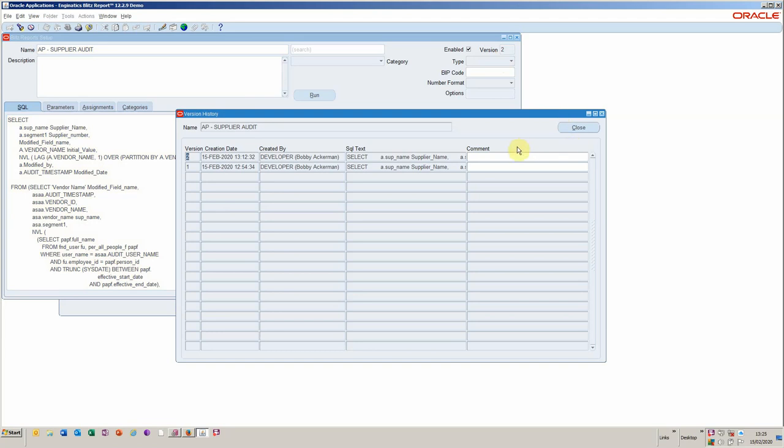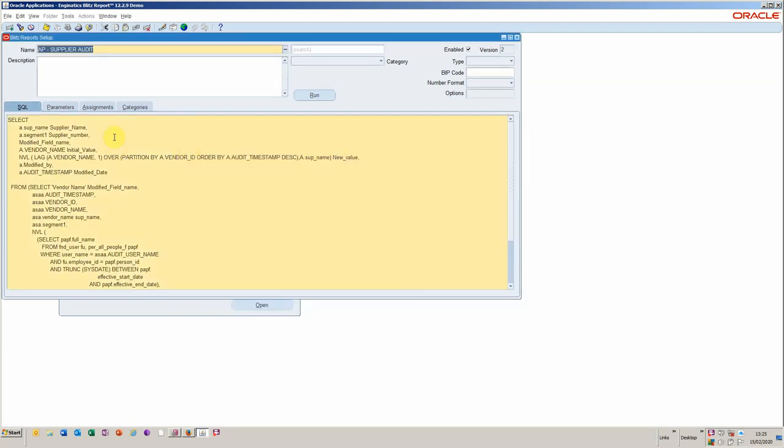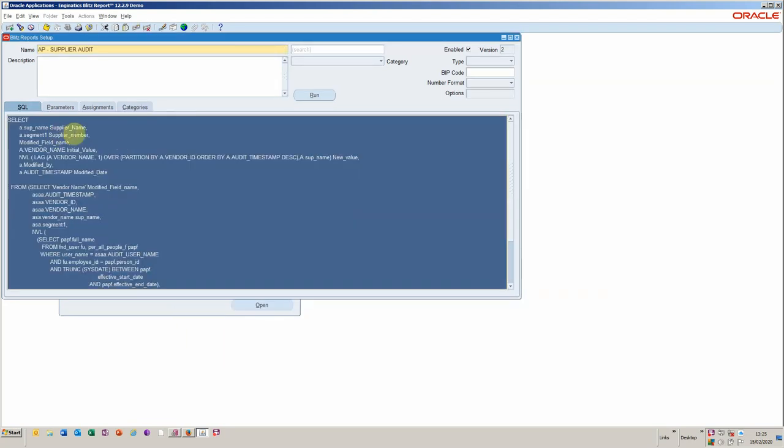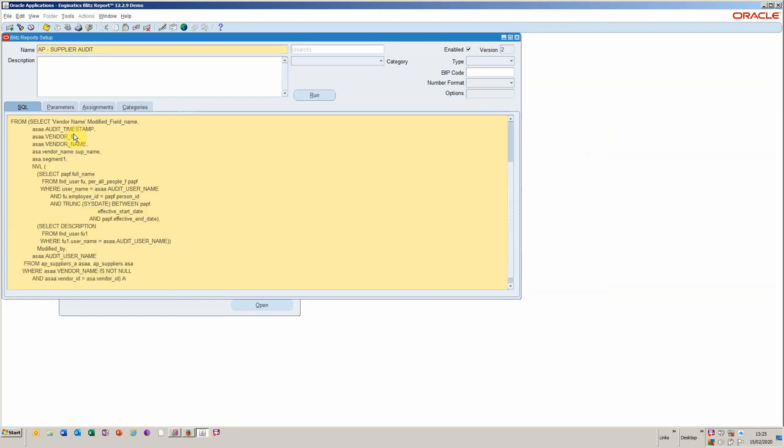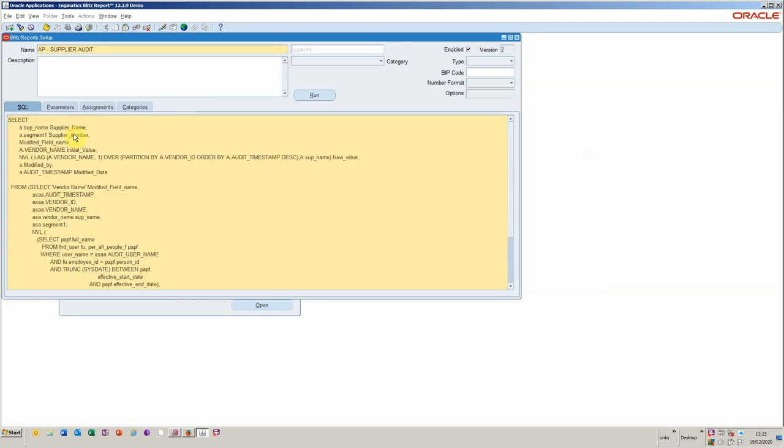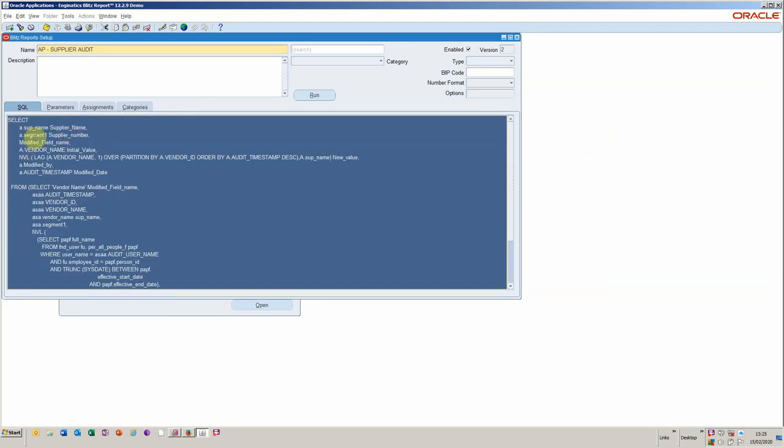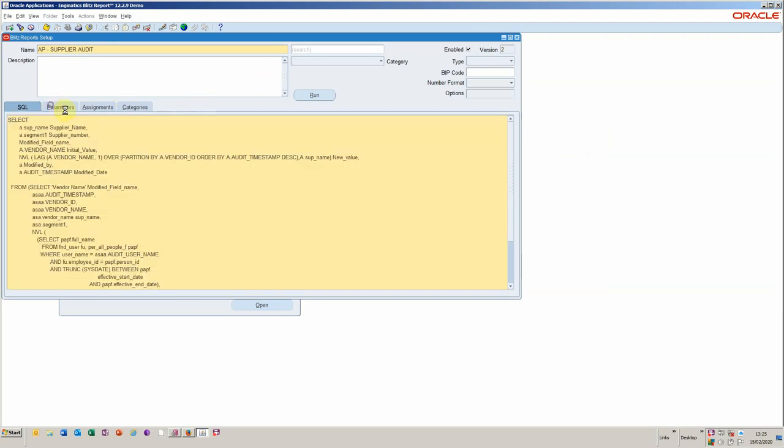It could be they develop on a test environment, move to user acceptance test, and also it could be that there's various sign-offs between these stages. So you know, sign-off for UAT, for example. So that would be version 2. I'm going to create a version 3, and so I'm going to replace this SQL with the one that I just prepared earlier, and I'll save that.